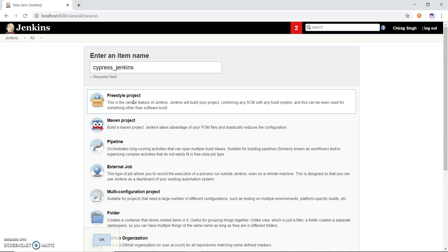How we can create a freestyle project - there are different types of jobs we can create but I am using a freestyle project to create a Jenkins job.